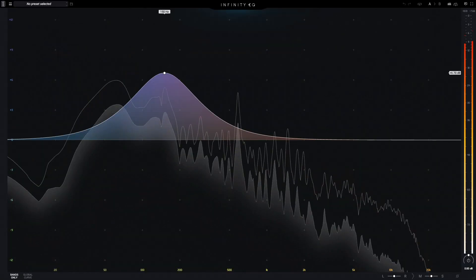The term muddy can be used when there's too much energy in the lower mid frequency band. In this example, there's a boost centered on 150 Hz, extending from 20 Hz up to around 2 kHz.